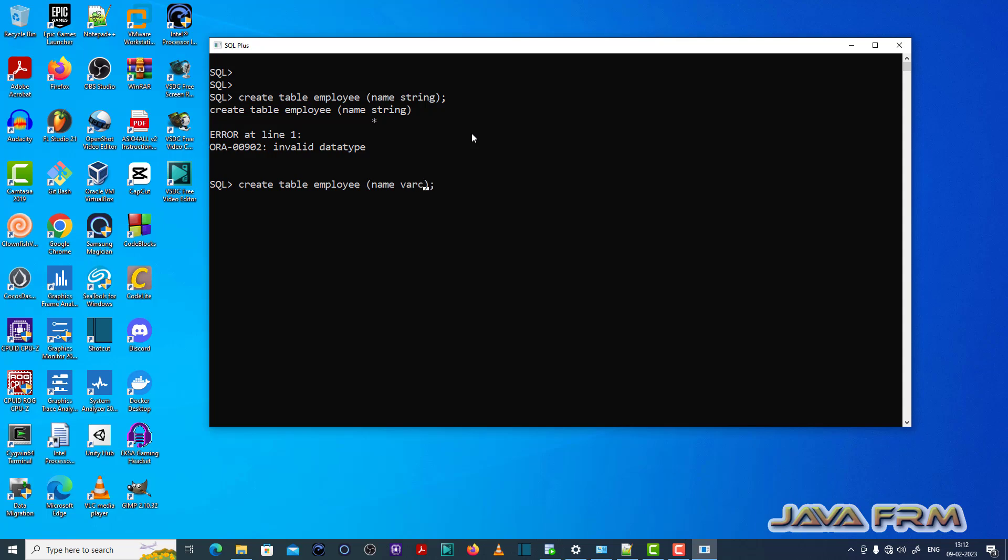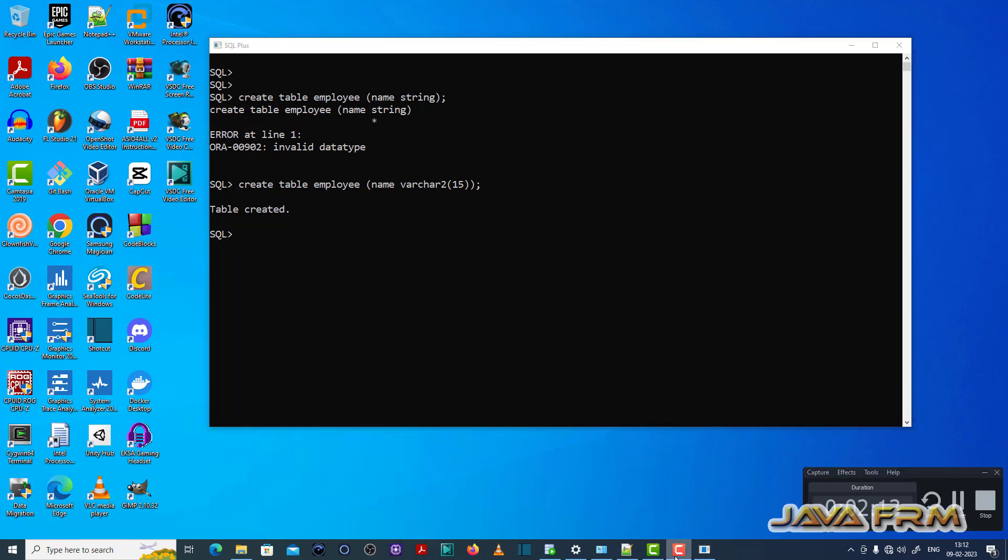Please assign the data type to the field accordingly. I am assigning varchar2 data type to the name field for the table called employee and created the table once again. This is the fix for ORA00902 error in Oracle Database 12c.